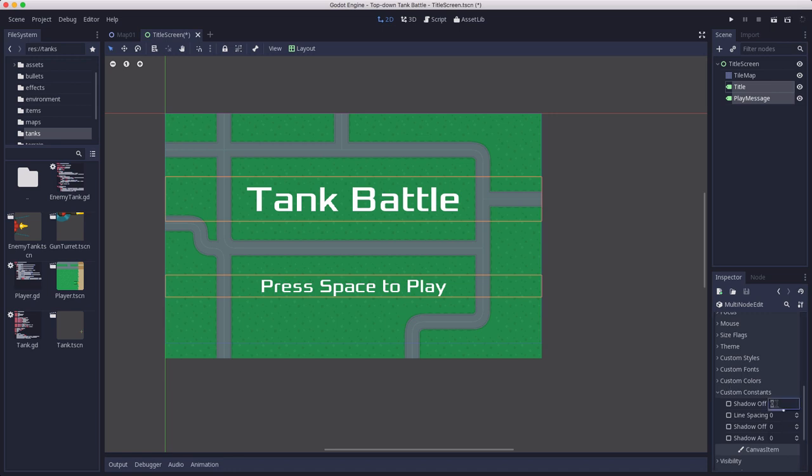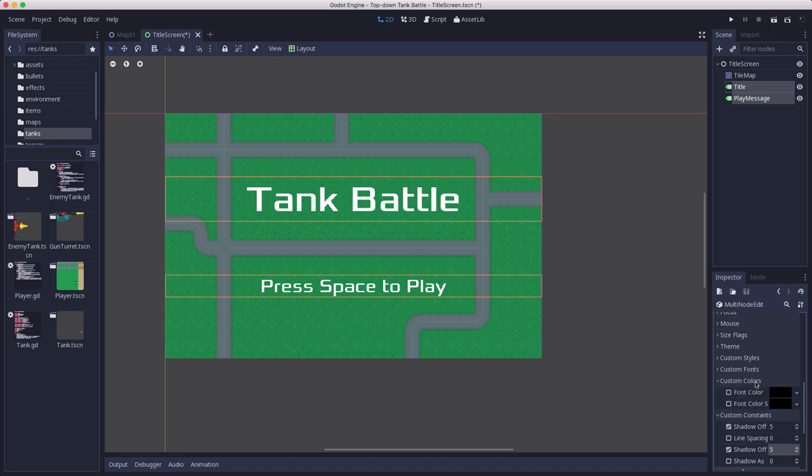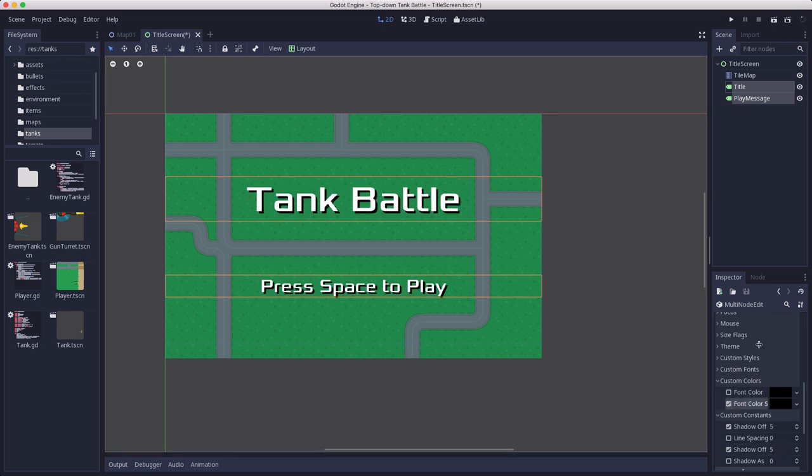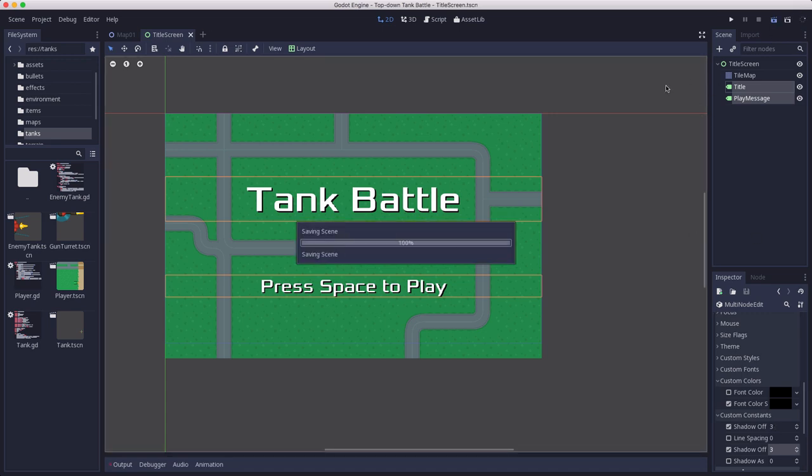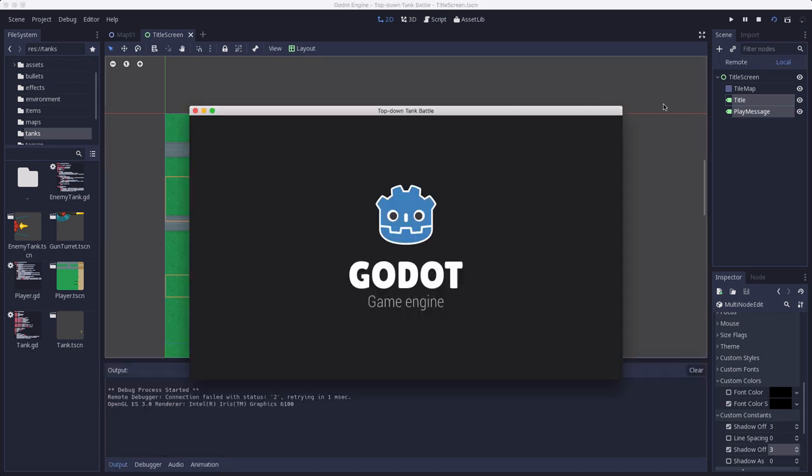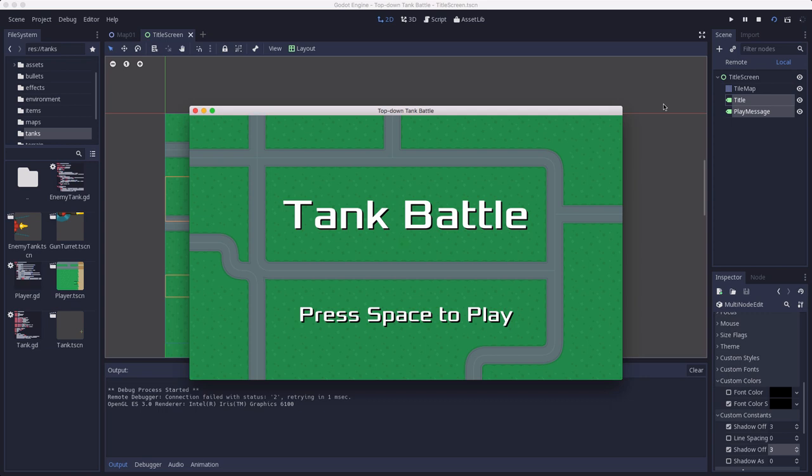And then on these two labels I'm going to set some shadow offset. Let's see, let's try five and five. And then on the color, the font color of shadow. There we go. That might be a little too much. Yeah, I just want a little bit of drop shadow underneath there to make the letters pop. Let's hit play here. Okay, so that's what our title screen is going to look like.